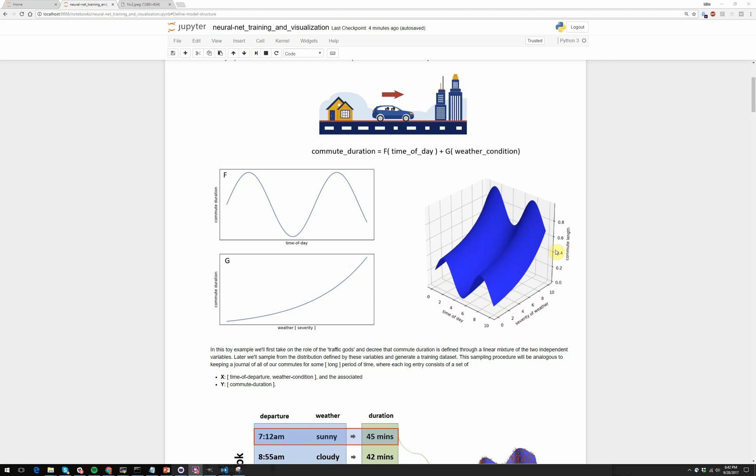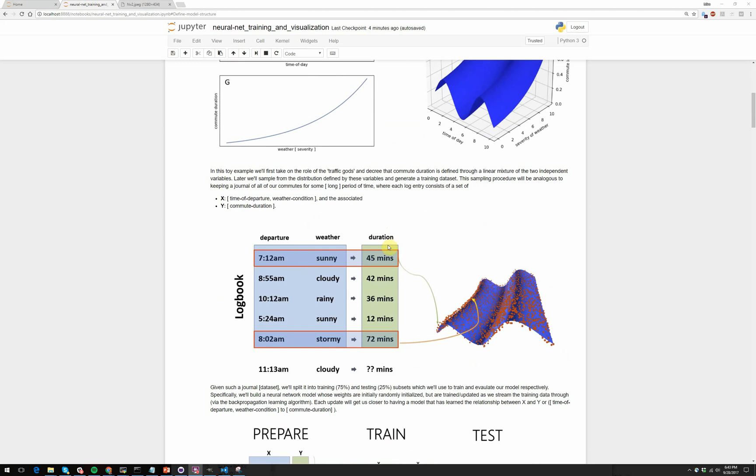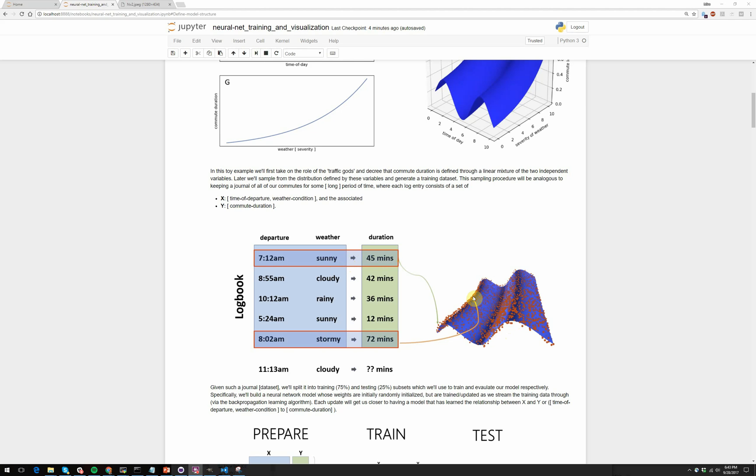So in this example, we'll start out by essentially pretending to be the traffic gods and determining these relationships, specifically specifying that it's these two functions and the linear combination through addition is what determines commute duration. And then we'll go through and we'll take the role of data scientists. So as data scientists, we don't actually have access to this underlying distribution. So instead, what we have to do is collect data and from it try to build models. In this case, what we'll do is we'll pretend that we have a logbook of journal entries where each entry contains a departure time and the weather conditions as well as the associated duration for the commute.